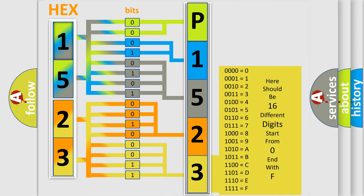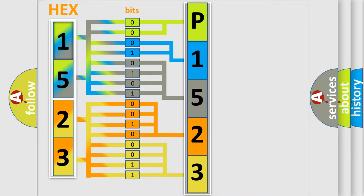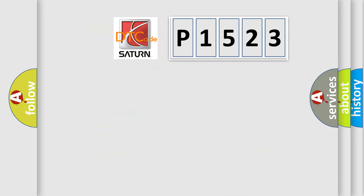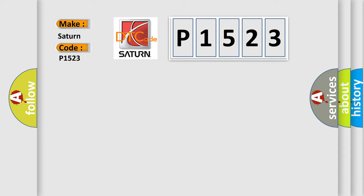We now know in what way the diagnostic tool translates the received information into a more comprehensible format. The number itself does not make sense to us if we cannot assign information about what it actually expresses. So, what does the diagnostic trouble code P1523 interpret specifically for Saturn car manufacturers?